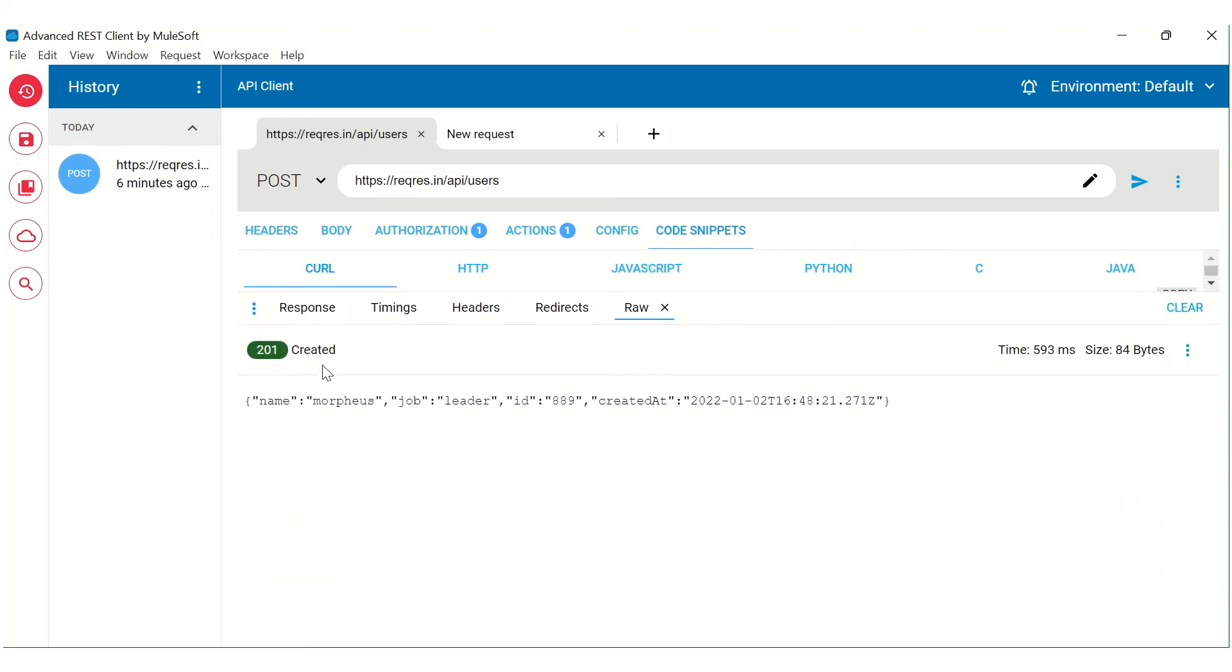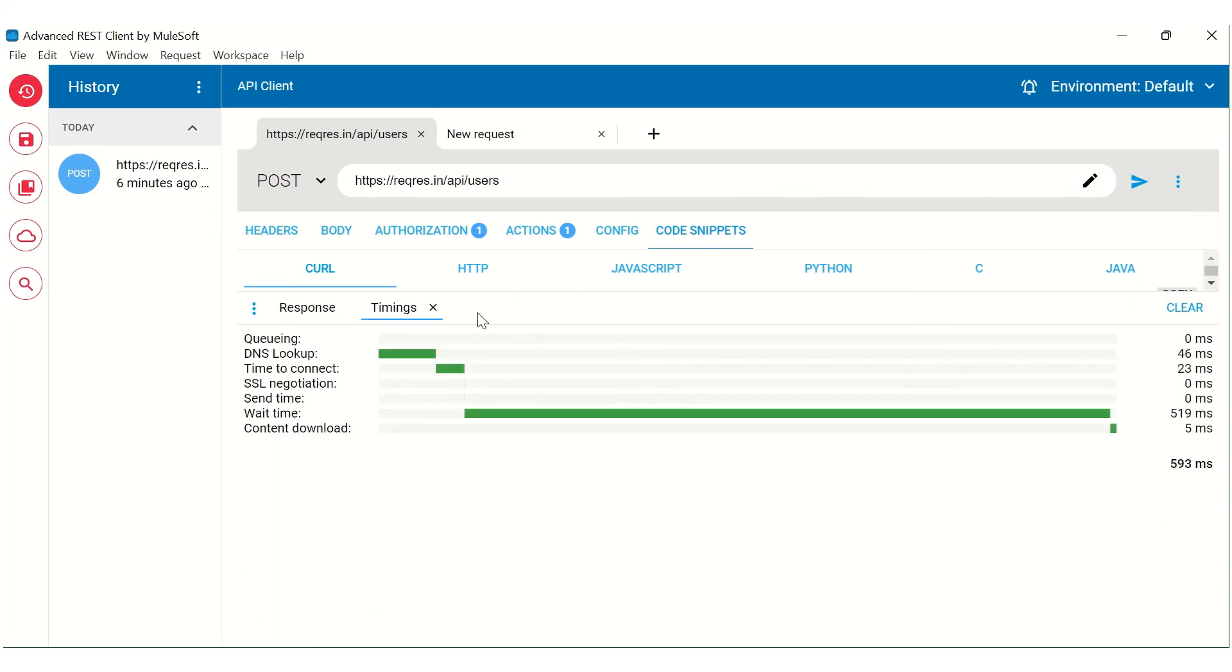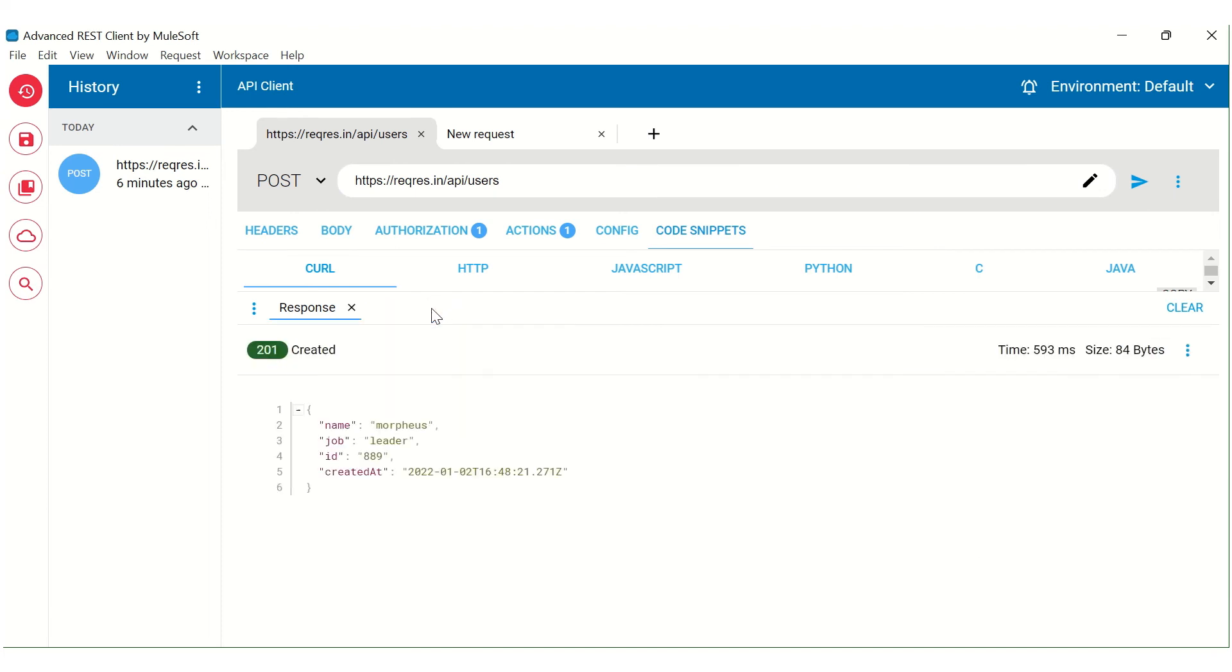So you can see here, let me first close all these things. So this is the default response that you will see. Now there are different ways wherein you can see the parameters associated with the response.